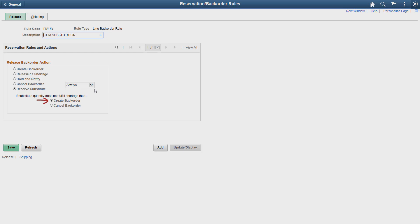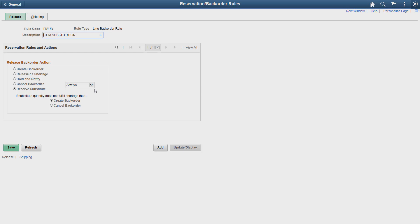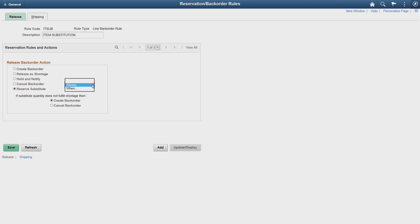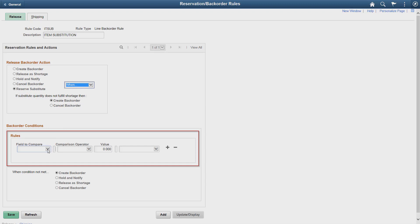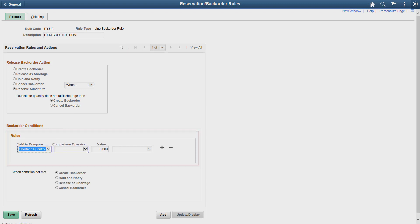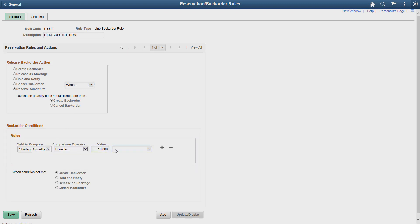Create Backorder indicates that the system creates a backorder for the original quantity of the requested item if the combination of stock and substitutes leaves any unfulfilled quantity. You can also create or cancel a backorder in specifically defined conditions. For example, this rule indicates that the system creates a backorder if the shortage quantity is 10% of the requested quantity.